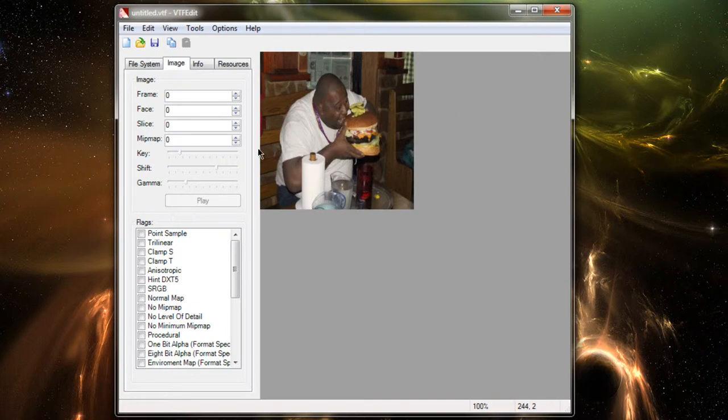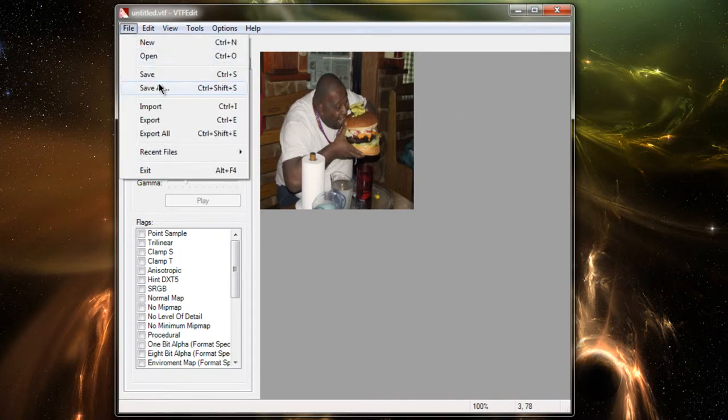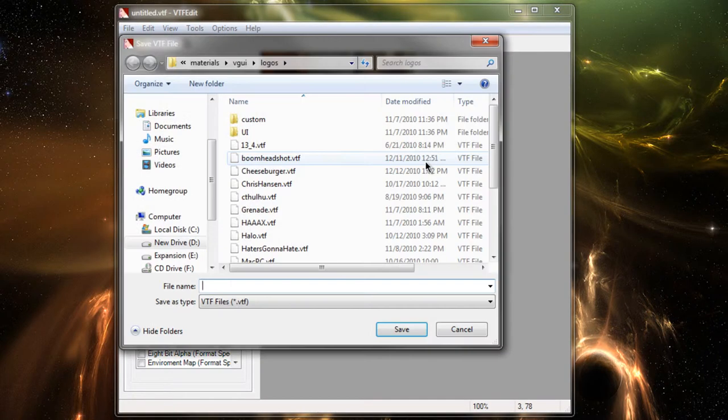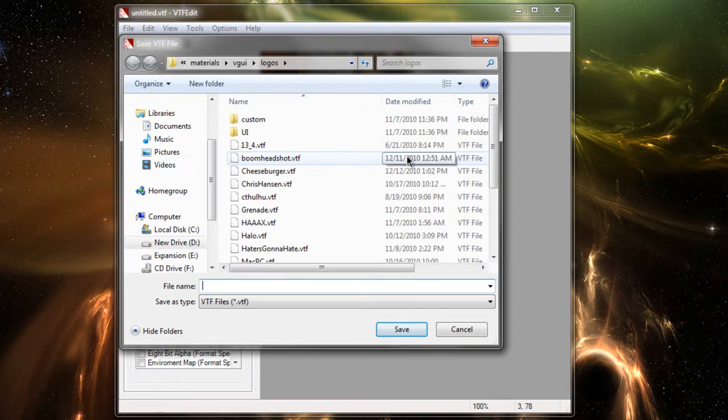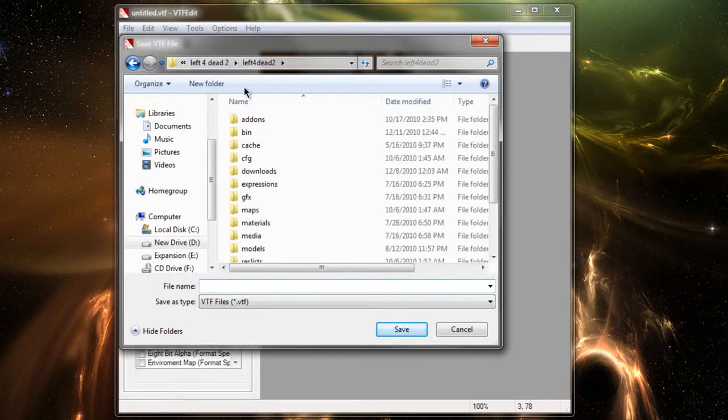Your picture is going to show up right here on the right, and then you go to File, Save As. And when you save it, it's going to save it as a VTF file, which is what we want, and that's what's going to fix the error messages and make it usable as a spray.